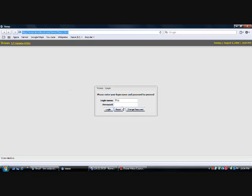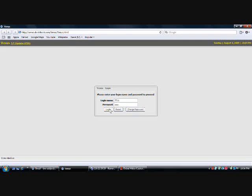So this is the logon screen, so you'll enter your tech ID and then your password, which is the last four of your social, and log in.